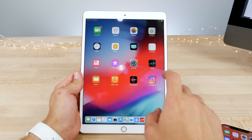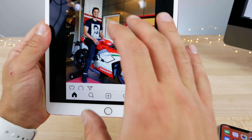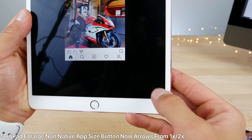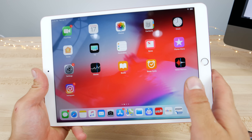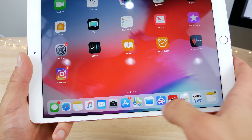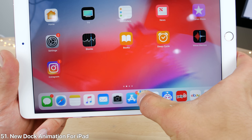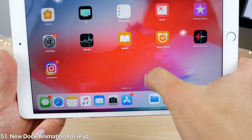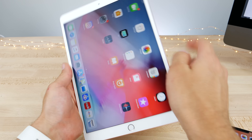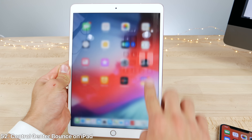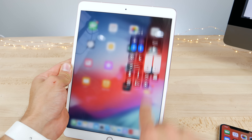On iPad, a couple of changes. When using a non-native application like Instagram, the button to enlarge the application is no longer a 1x/2x deal — it's now this little icon with arrows. There's also a slightly tweaked animation when popping an application in and out, giving a little domino effect with the applications. Also, the control center now has a little bit more bounce to it — you can pull it down a little further and it has a nice little animation.